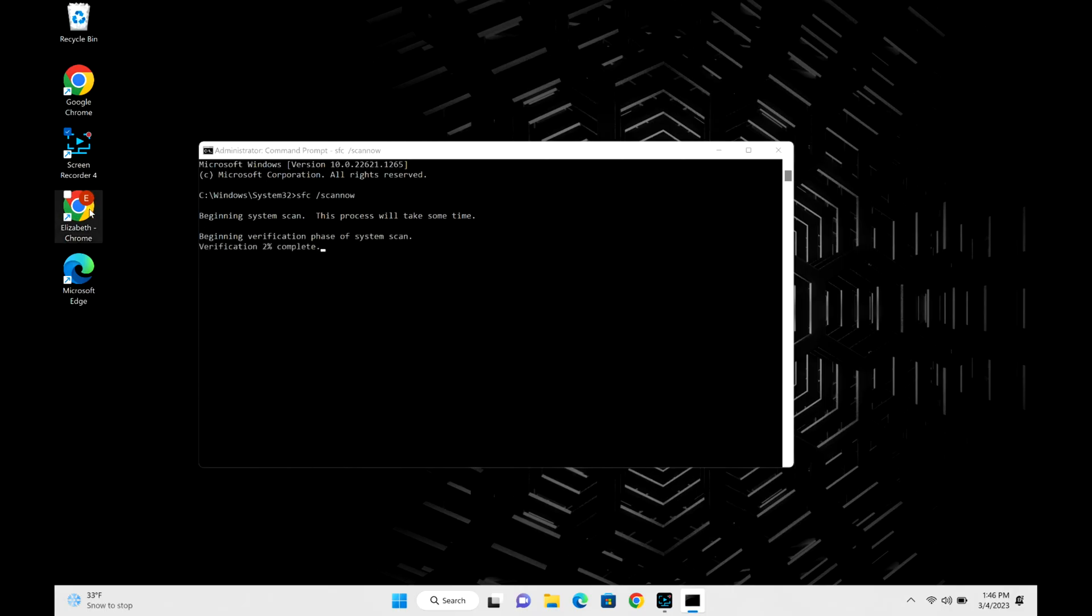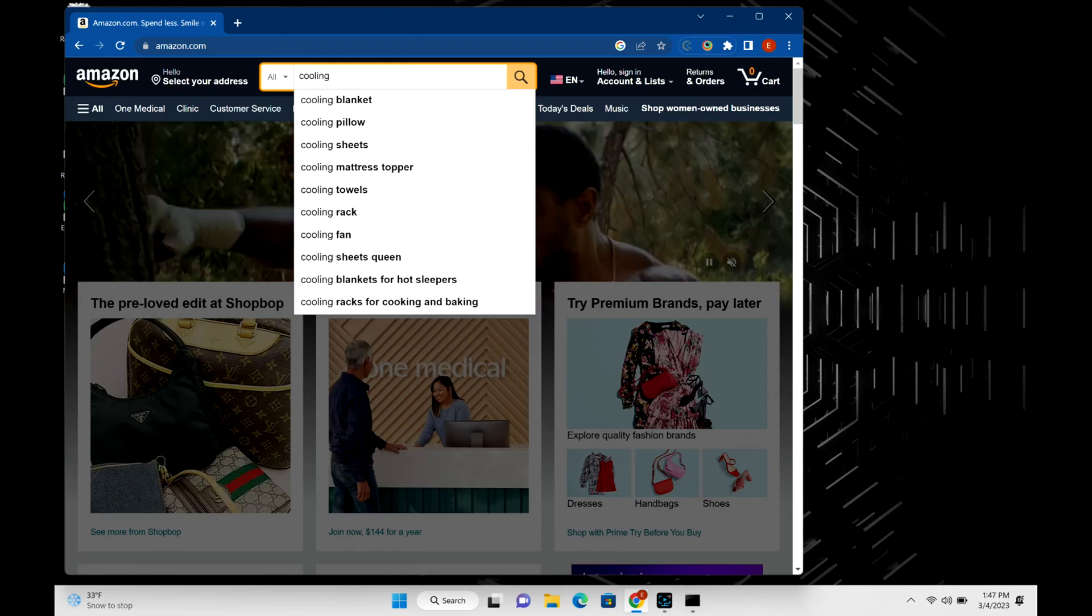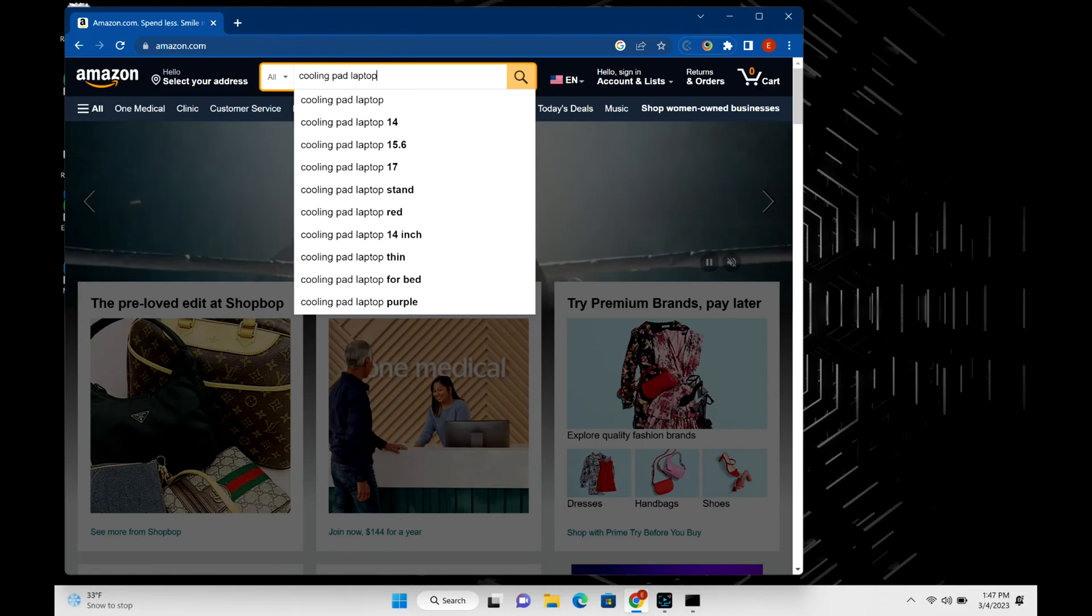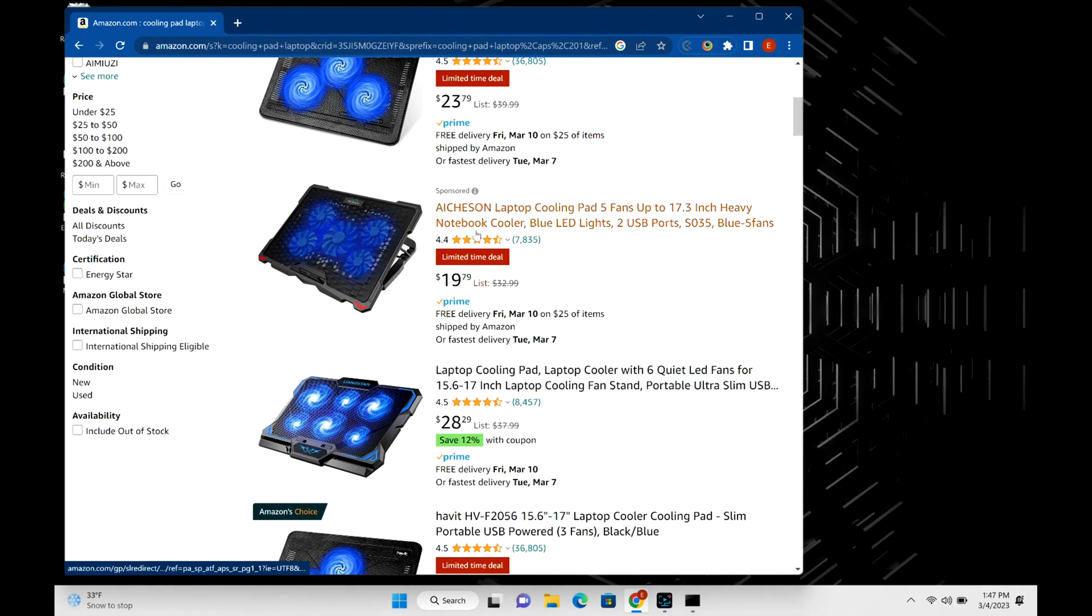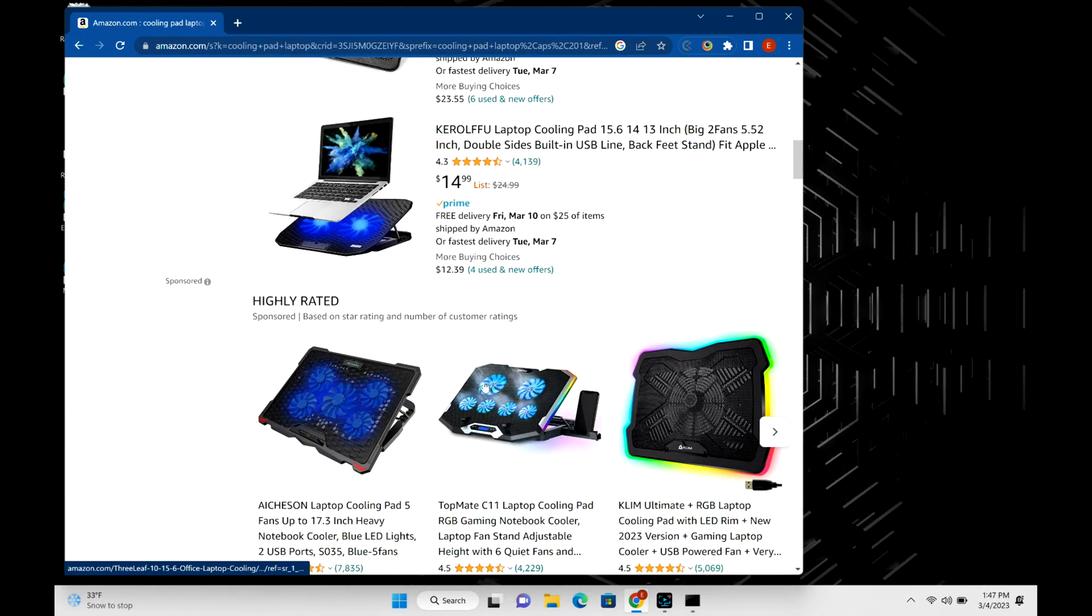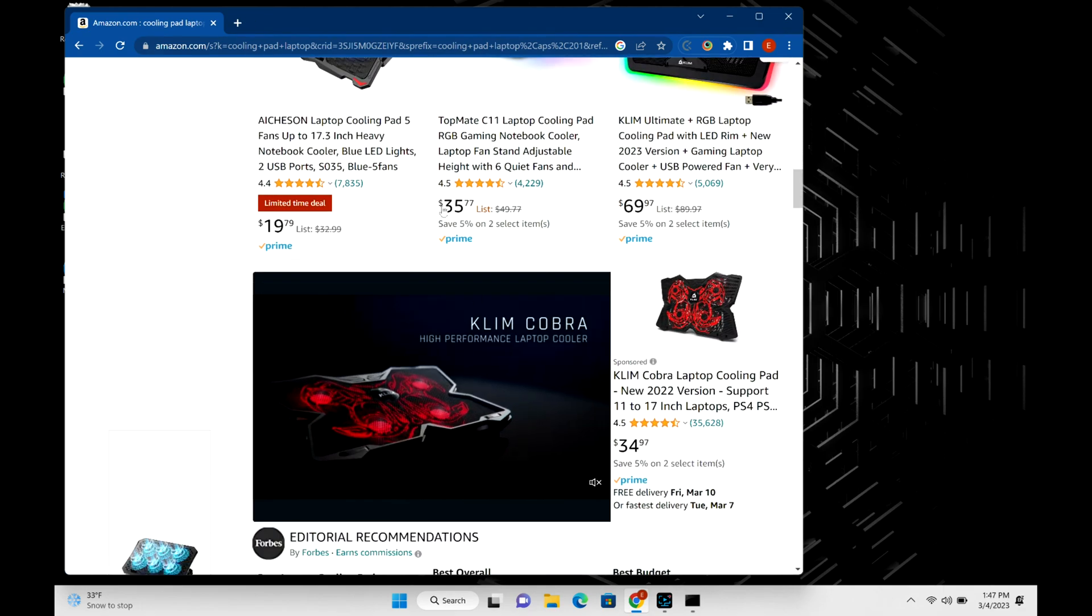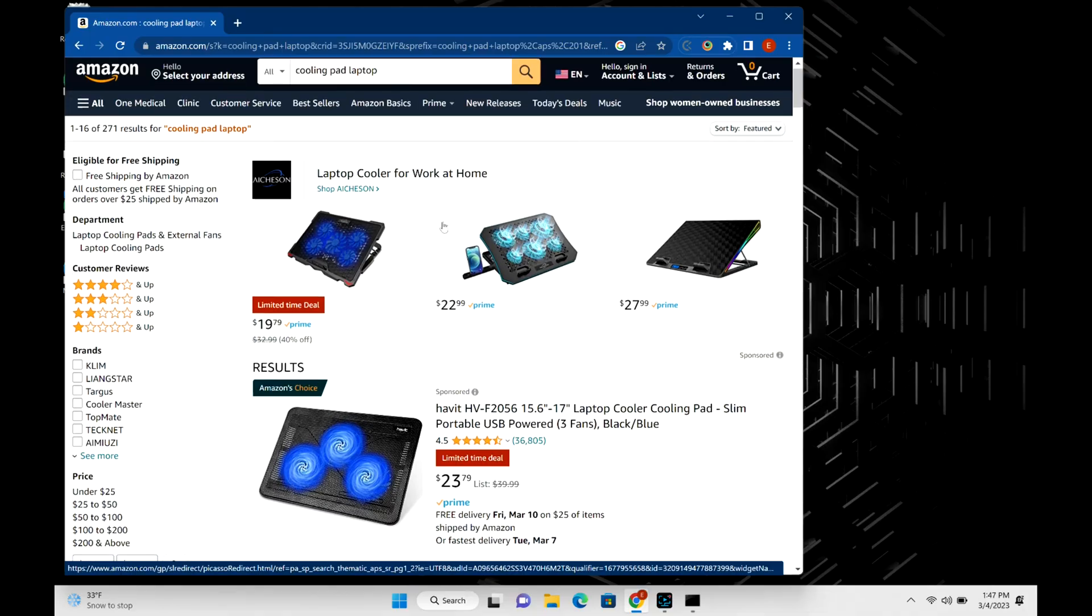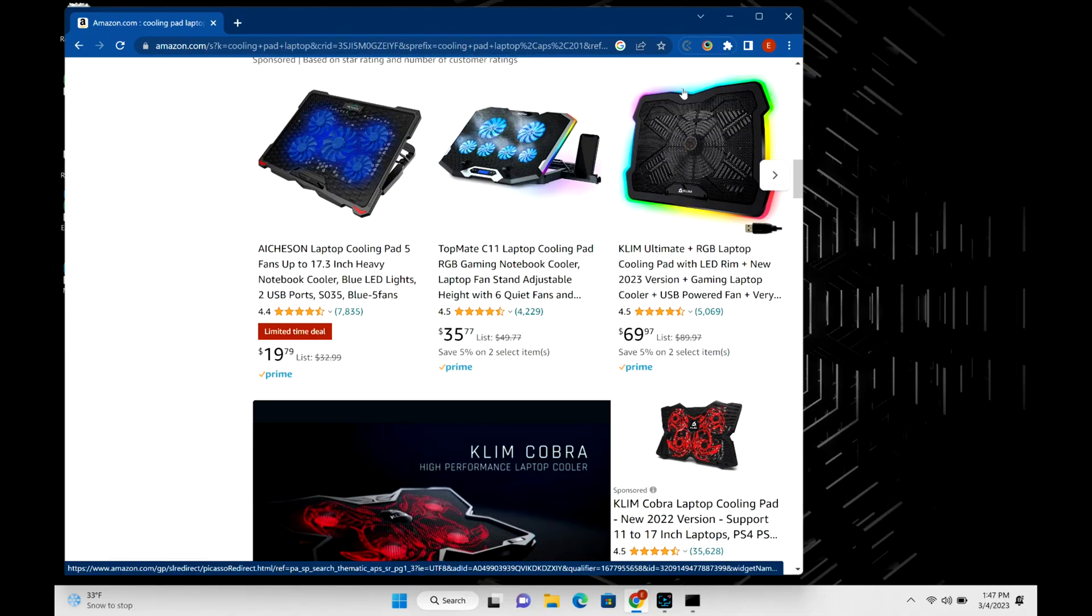Another thing you could look into is if you find perhaps your computer is getting hot—that could cause a crash. You could also look up a cooling pad. We have some down below, some good options. You can usually tell if there's an issue with overheating because your computer will be hot to the touch, especially if you tend to leave it on a blanket or a pillow or on your lap.